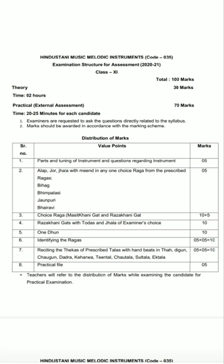Point 8 is the last practical component and is for five marks. So this was the detailed description of the music subject. I have explained how many marks there are in every unit regarding Hindustani music melodic instrument, code number 35. Thank you.